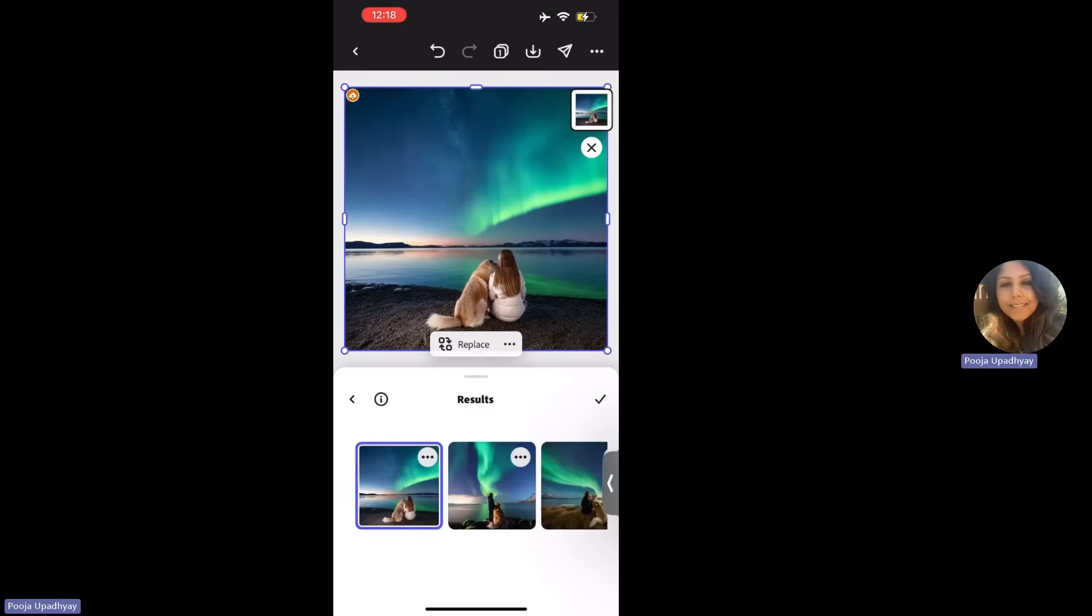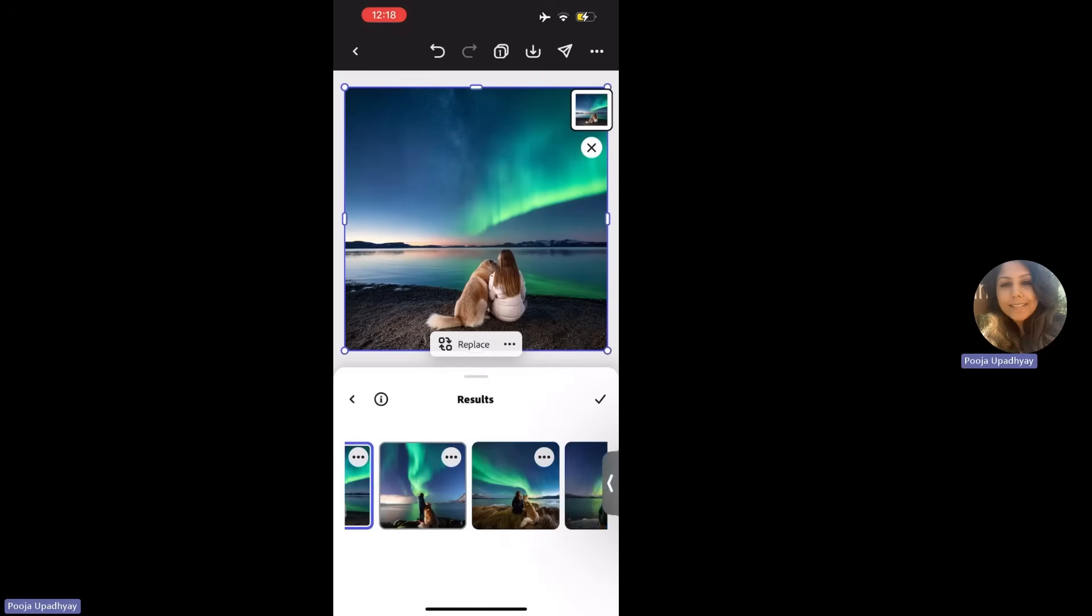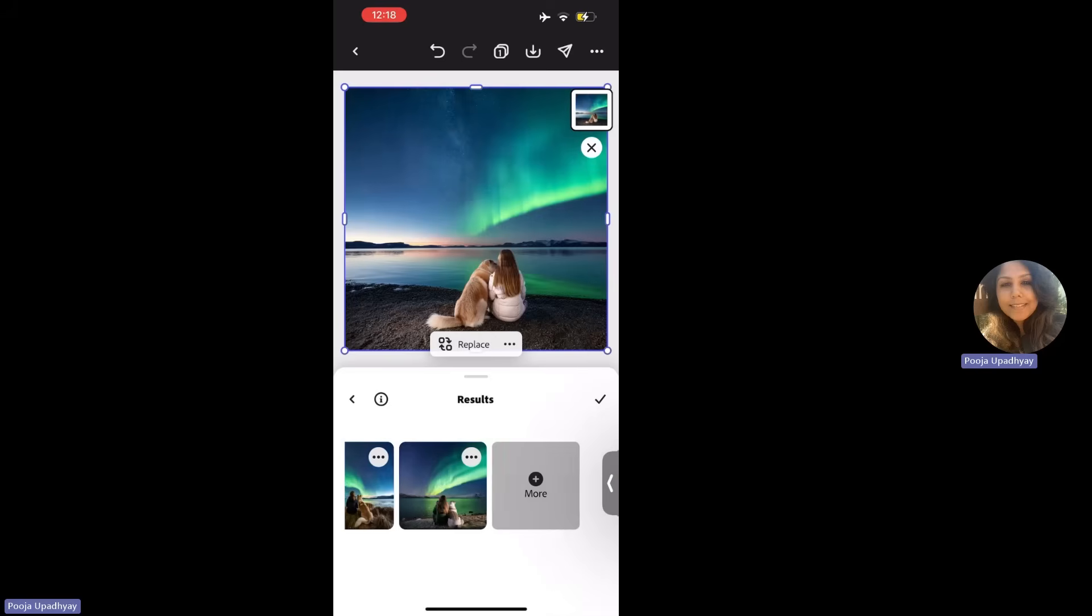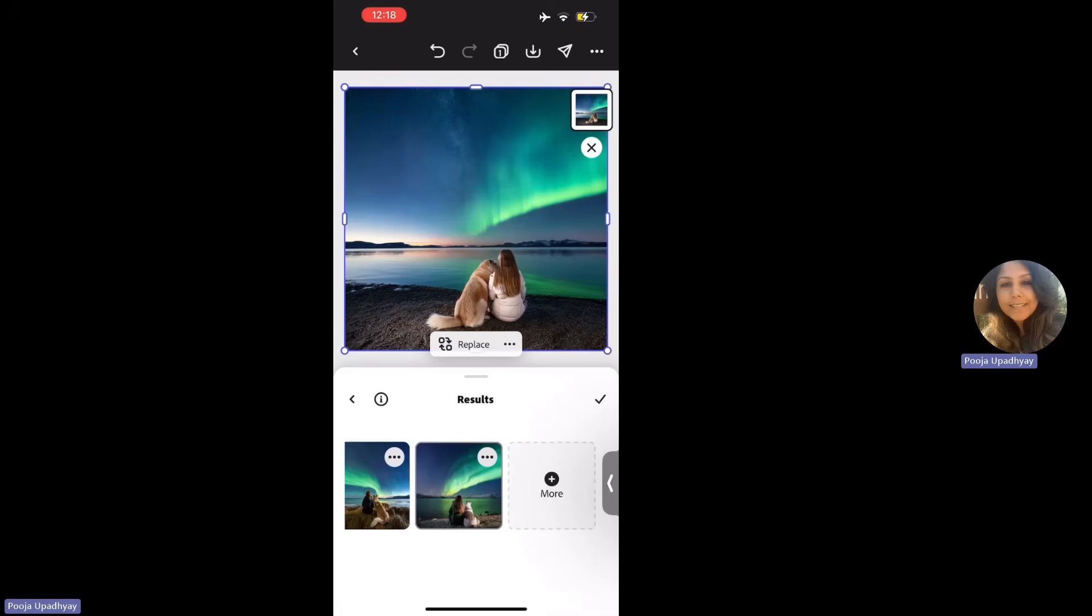So you can see, a beautiful picture with a girl sitting and watching Northern Lights. So how amazing it is. So you get a lot of options below. Whichever you want to select, you can keep generating by clicking on more as well. Now, the very first thing that I would request all the students is that on the top, you can see, you can undo and you can go back as well.